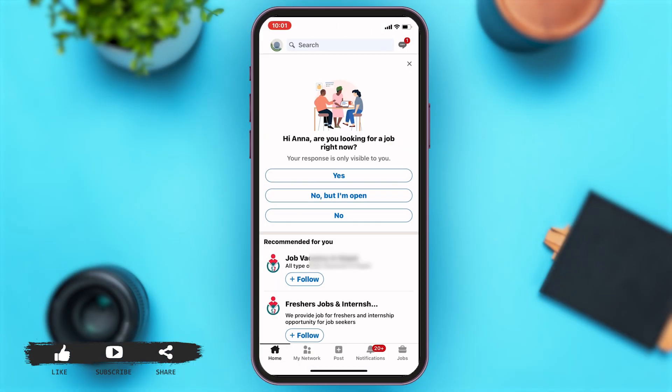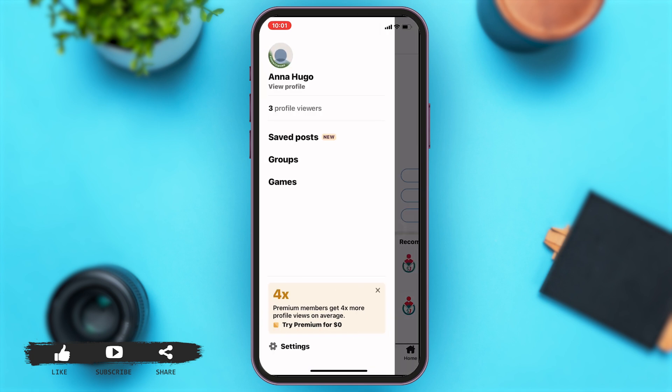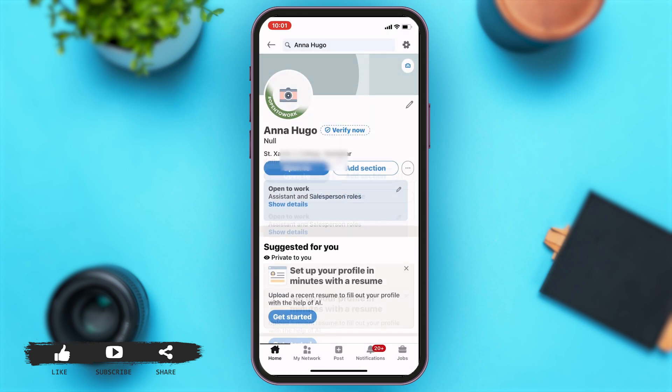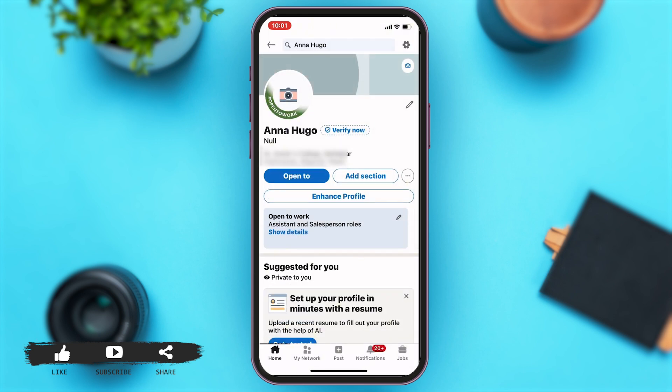you will be at the home page. To add your experience, you'll have to first go to your profile. You'll have to tap on the icon at the top left corner of your screen. Once you do that, a bar opens up from the left side of your screen. Now to view your profile, you'll have to tap on your profile at the top. Once you tap on that, you will be taken to your profile.